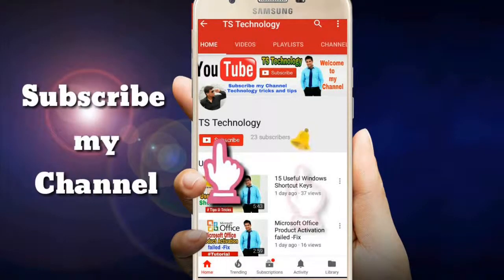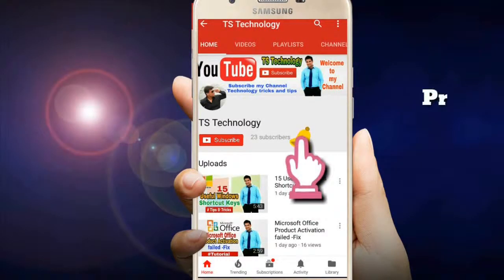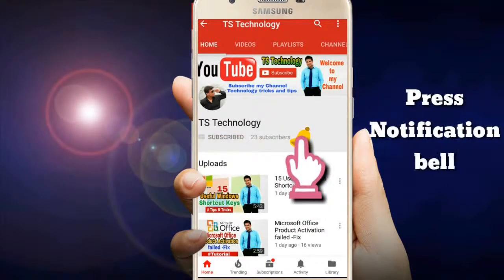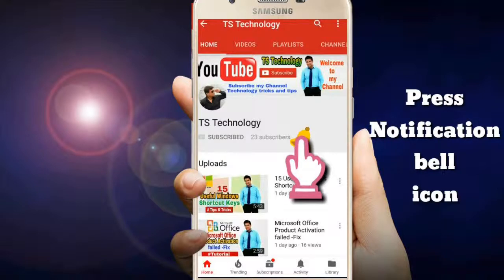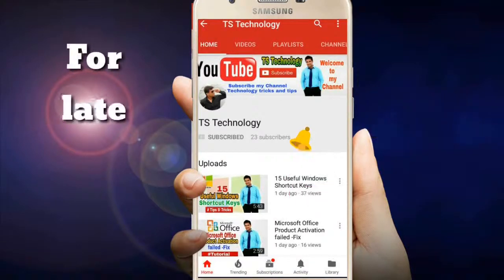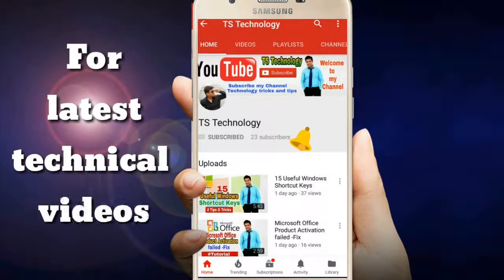Hello friends, subscribe to my channel TSTechnology and press the notification bell icon for latest technical videos.